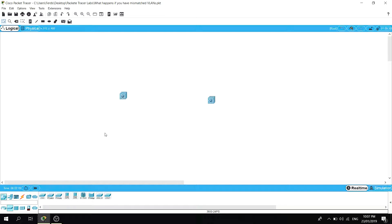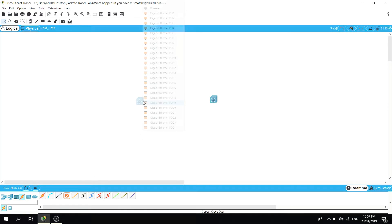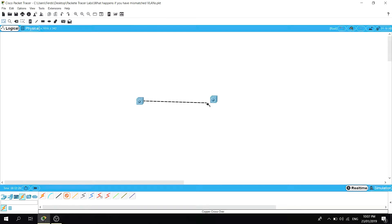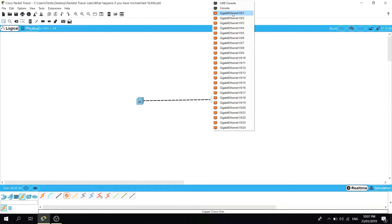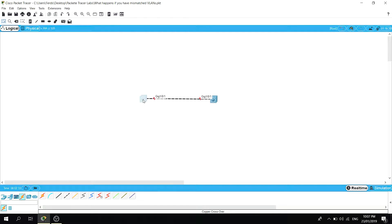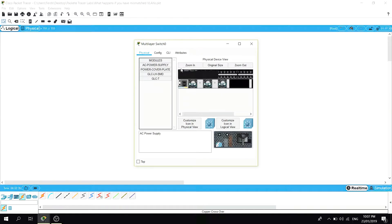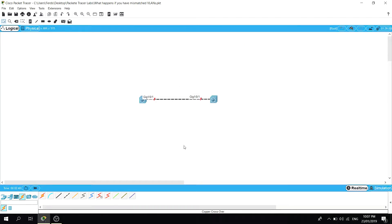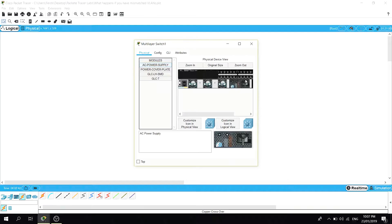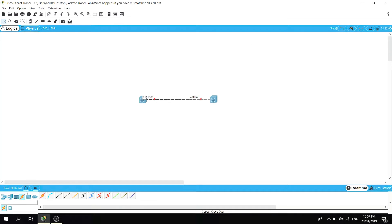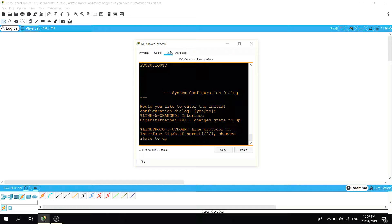So let's create a simple topology with just two switches, and I'm going to use a crossover cable. You can just fast-forward through the setup.